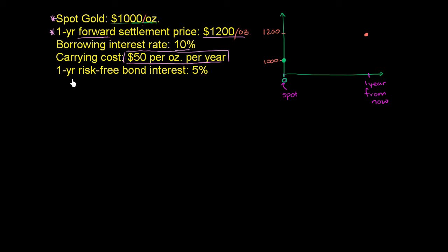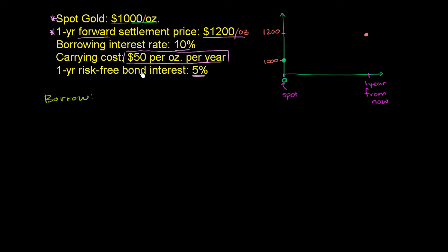And let's say you could also invest money risk-free in this type of market, I've just made up these numbers, for 5% a year. So how could you make the money? Well, you could. And we're assuming you start with nothing. So you could literally just borrow $1,000, and then you use that to buy an ounce of gold in the spot market.